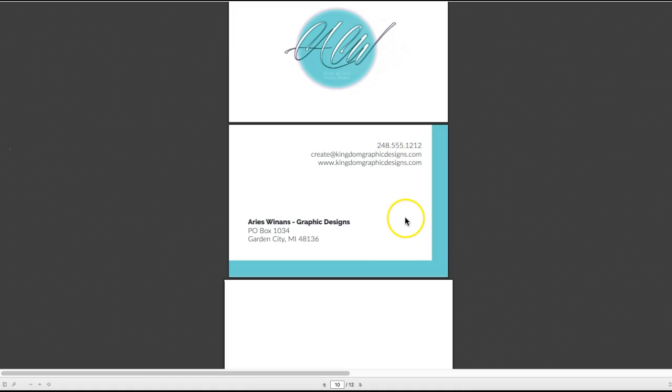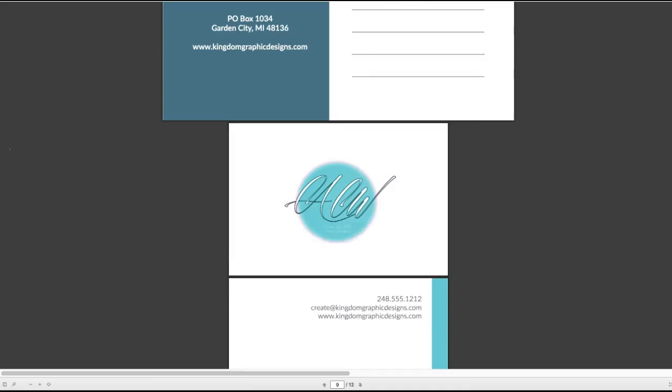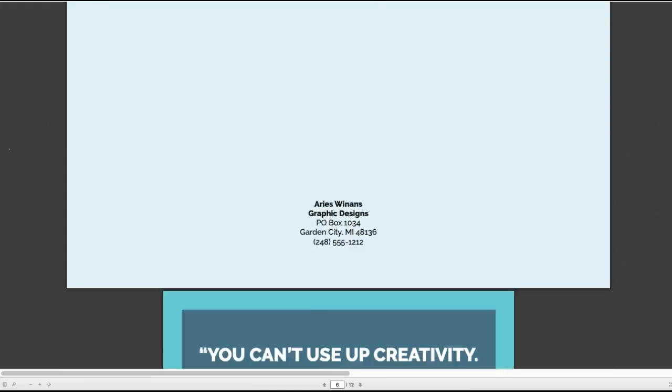I guess this is the business card, correct? And this is the front, this is the back. Again, see how that is dropping out of your logo. So you have to do something to improve the legibility of that portion of your logo.